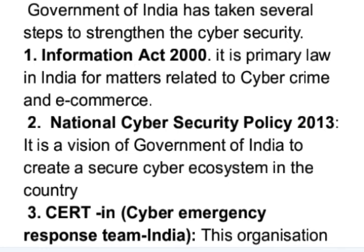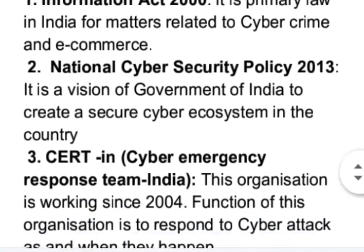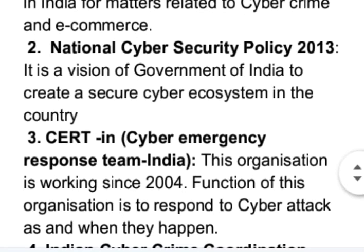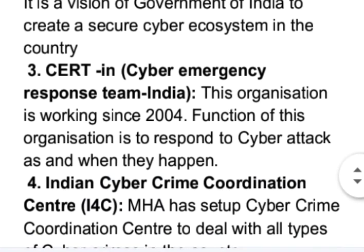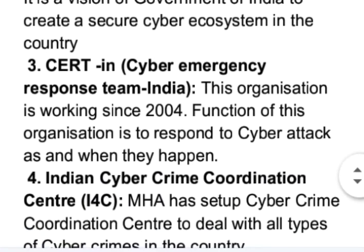Next is CERT-In — Cyber Emergency Response Team India. This organization has been working since 2004. Its function is to respond to cyber attacks as and when they happen.